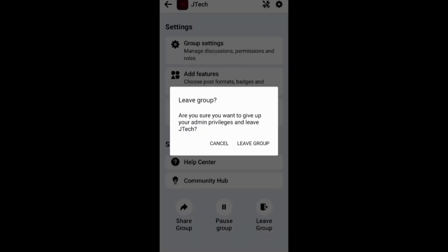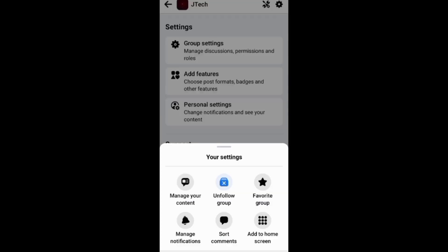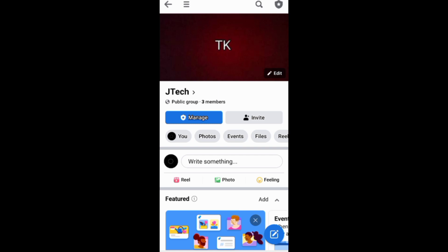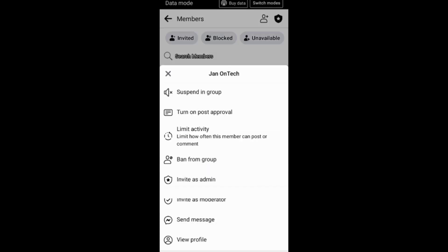You can also go to Personal Settings under Settings and then unfollow the group. Another way to leave a Facebook group is to ask the group and community to remove you. Note that the only way an admin can remove you from a Facebook group is by banning you.